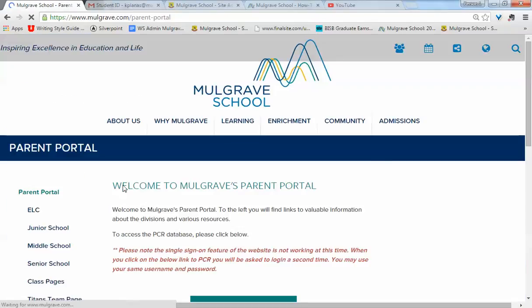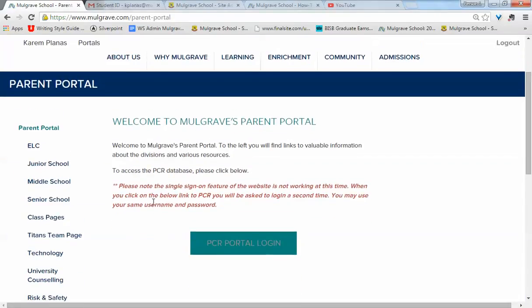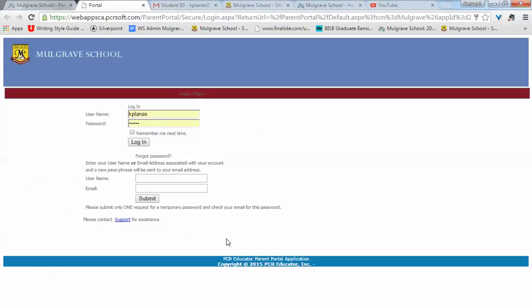Once in the landing page of the parent portal, you'll see that we have the PCR portal login button. Click on it and enter the same username and password you've just entered to login into the parent portal and click login.